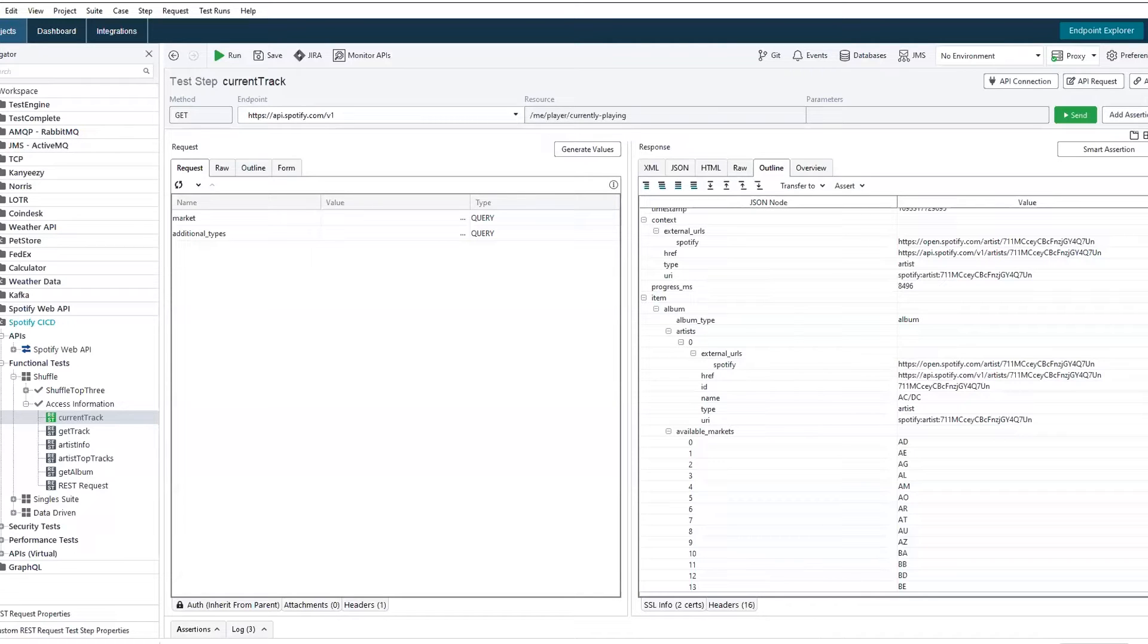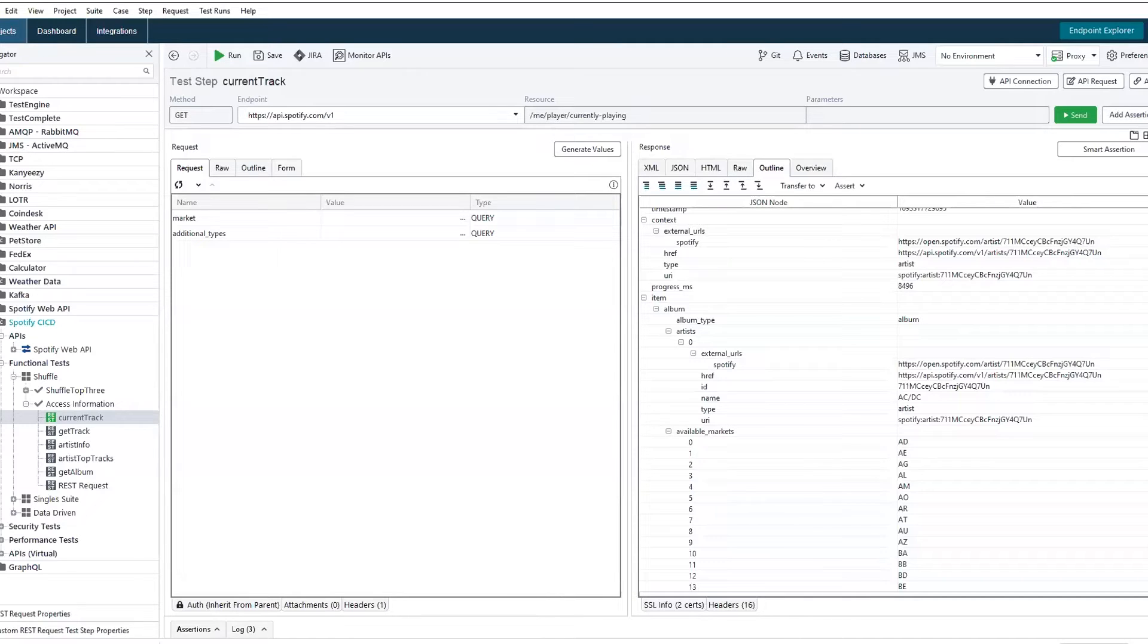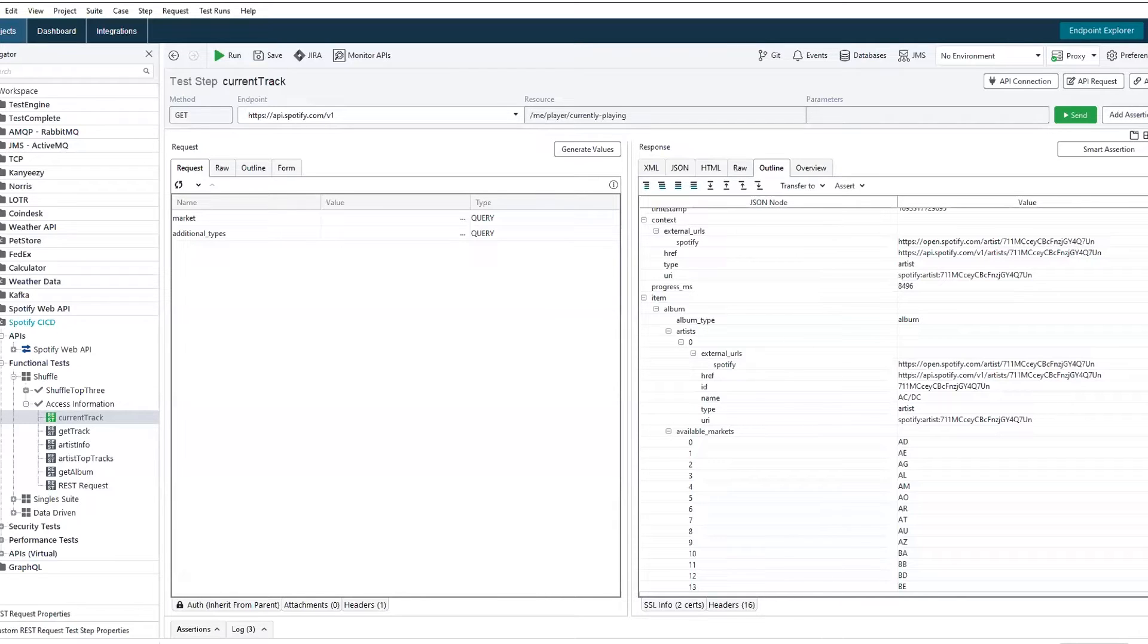As Jesse kind of alluded there, the main functions of REST are based on CRUD. So that's creating, reading, updating, and deleting of operations concerning different resource paths.